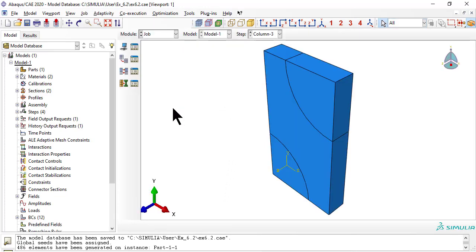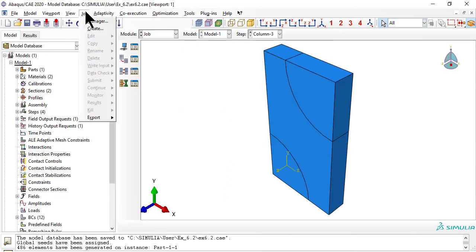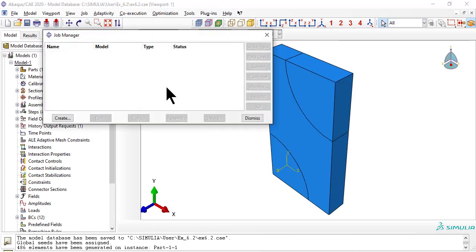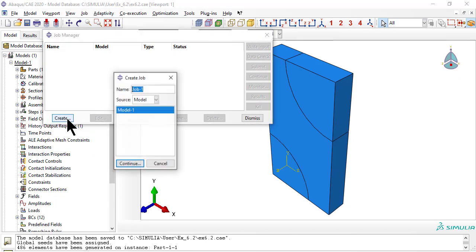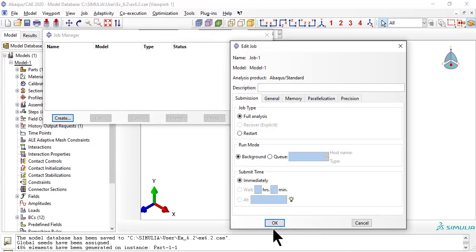As usual, we need a job, then submit it. When completed, click results.